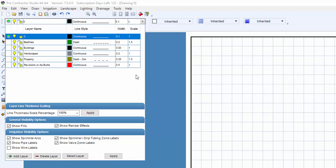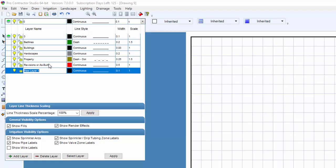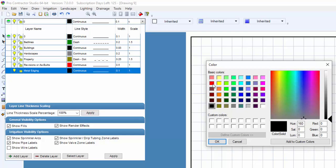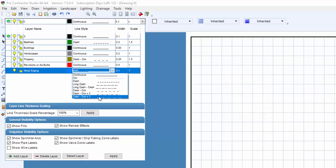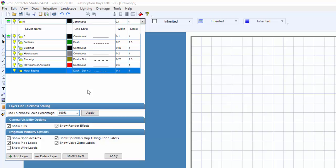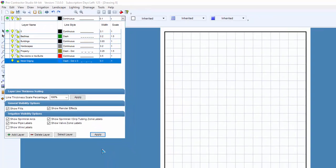I can add layers that I'll use on a regular basis. To do this, click on the Add Layer button at the bottom of the screen and pick a name for your new layer. I'm going to call this one Metal Edging. You can then assign it a color, line style, and scale to best suit your needs. Whatever layers you think you'll use most often, you should add.